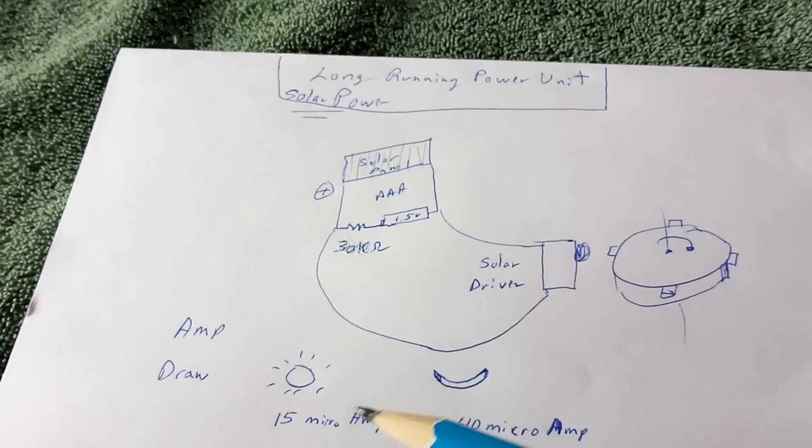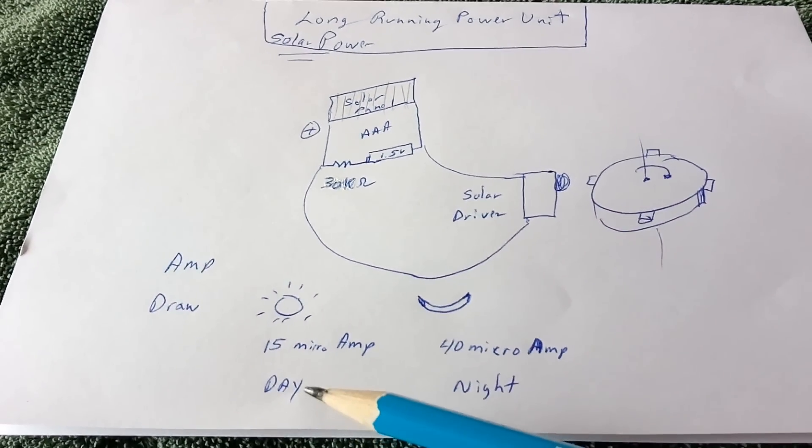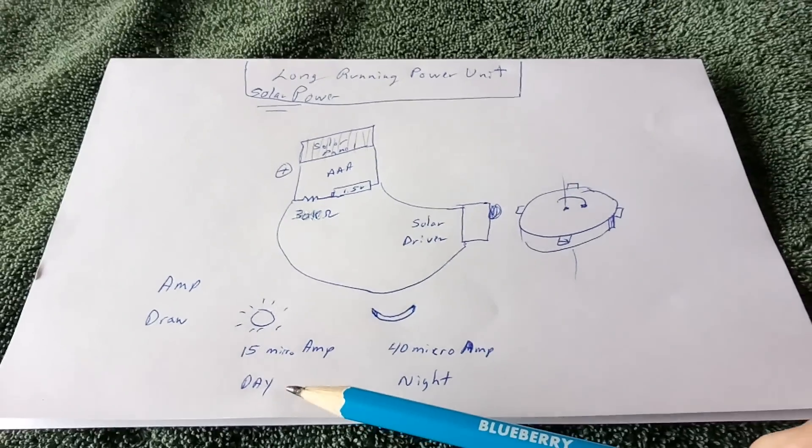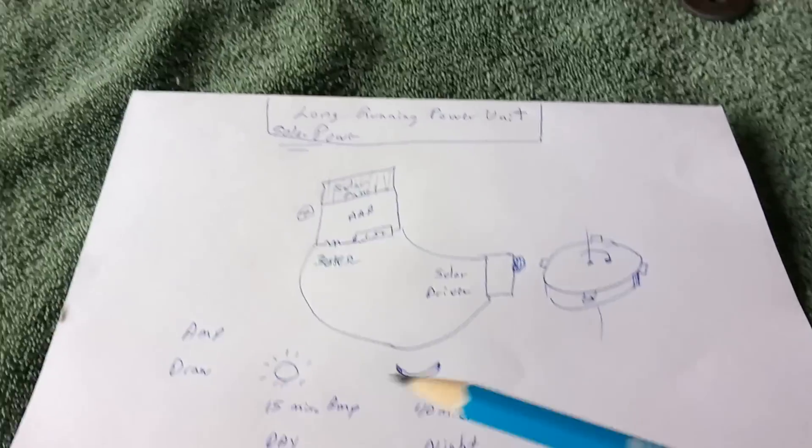And then the amp draw is this. And I put the meter on it in the video. You can take a look at the video and see what I'm at.